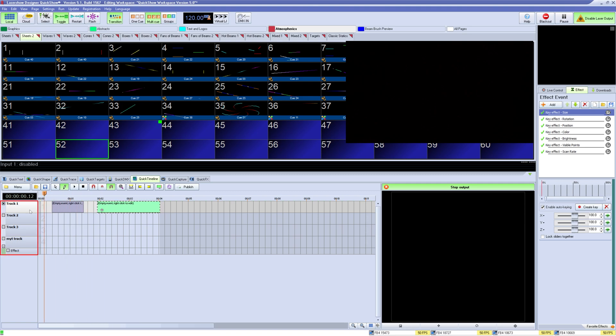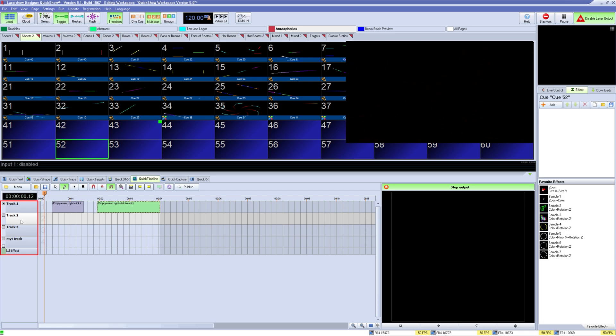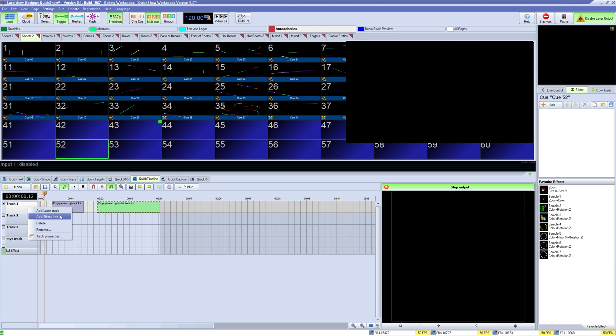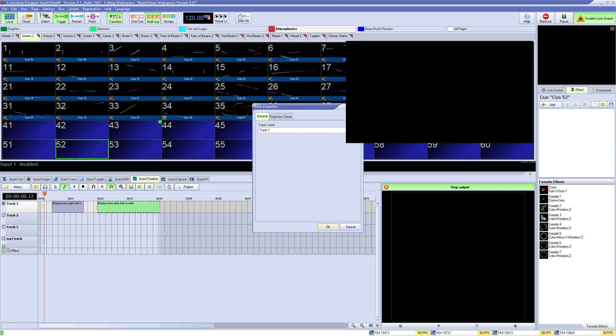Below that you have tracks which is where you can place laser content like so. You can right click on the tracks to add tracks and effect lines, delete tracks, rename tracks, or go to track properties.